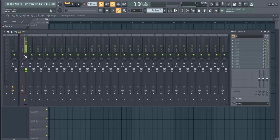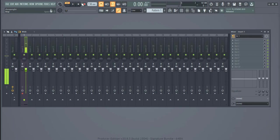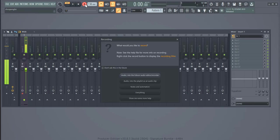After doing that, you can now turn it back on. As you can see, it's still giving you signal here. All you want to do now is test your recording. I'm going to click this right now and choose audio into the playlist as an audio clip.